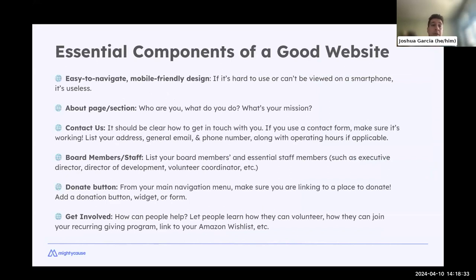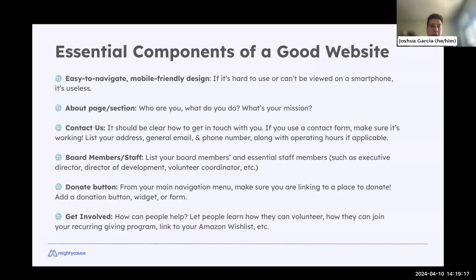Essential components of a good website: it should be easy to navigate and mobile-friendly. Have an about section — who are you, what do you do, what's your mission? A contact page with contact forms and volunteer signup forms. A board members and staff page to put a human face to the nonprofit. A prominent and easy-to-use donate button that leads to a simple donation page. And information on how to get involved.